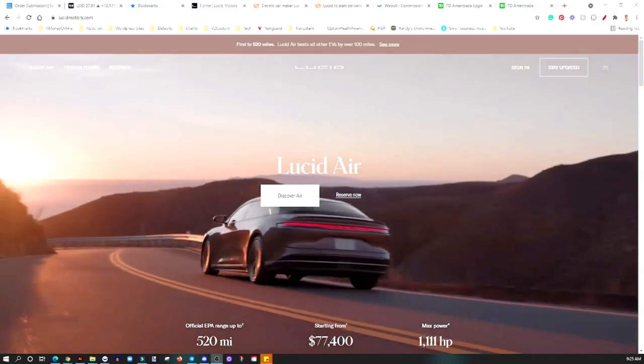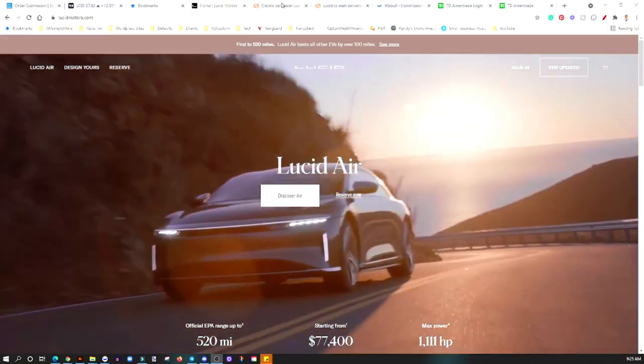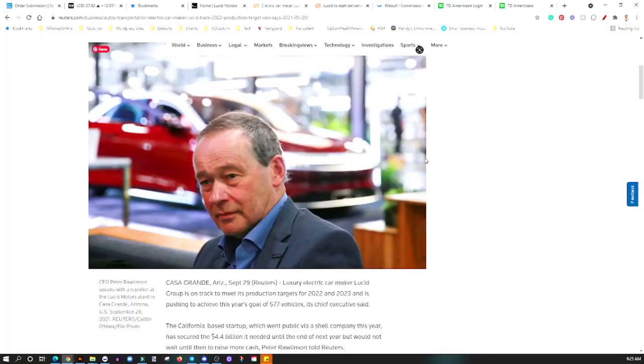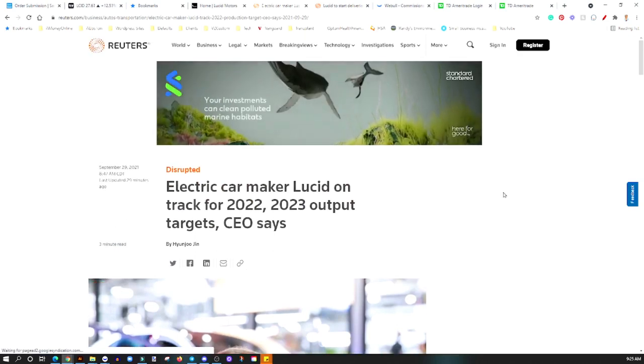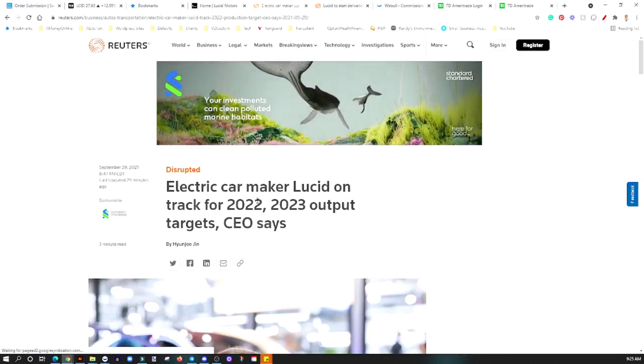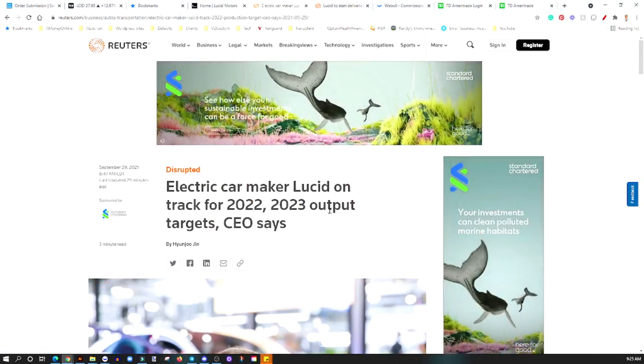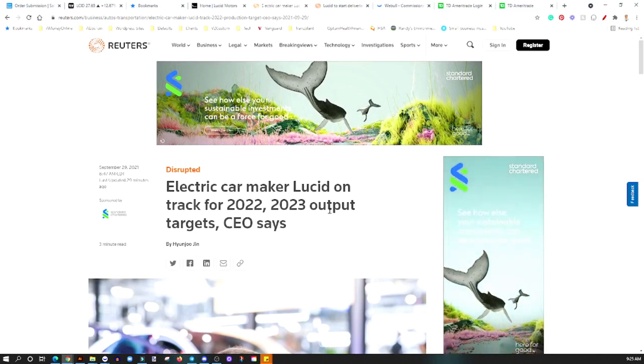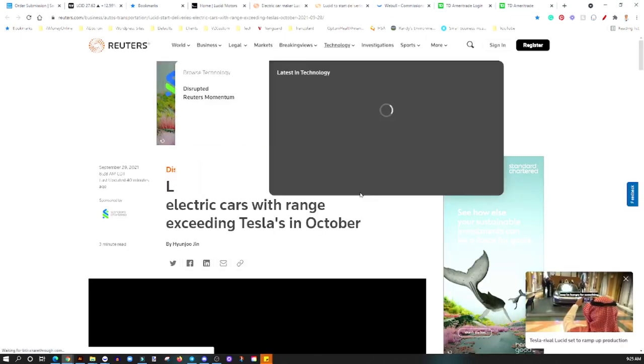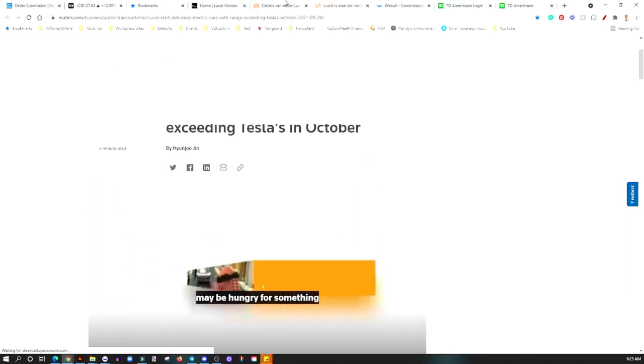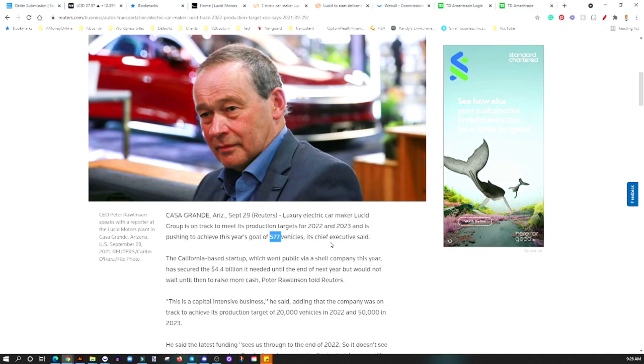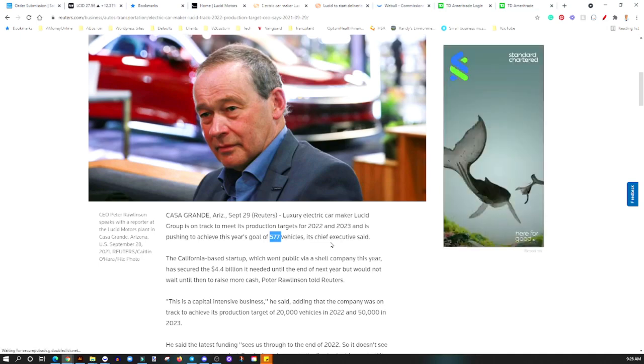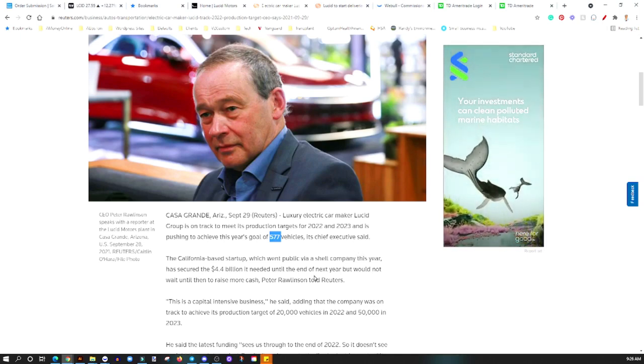Before we get to that point, I want to show you guys some stuff that's going on here. This is news from Reuters. Electric car maker Lucid on track for 2022 and 2023 output targets, CEO says. To me, this is huge because if they can meet this target. They're looking at 577 vehicles that would be delivered this year. That's huge. They're starting production right now in the month of September and October, and they anticipate to deliver these many vehicles.